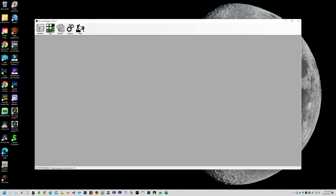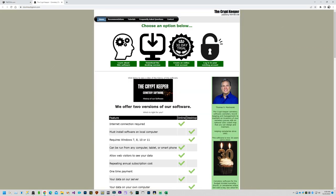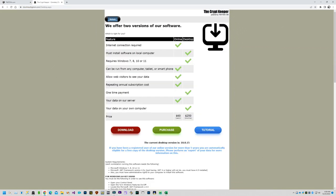If you don't already have our latest version, please visit our website at tbgtom.com. From there, click on the icon for the Crypt Keeper, then click on the icon to download the desktop version. There you will find a red button named Download on the page that you can click to get the latest version.